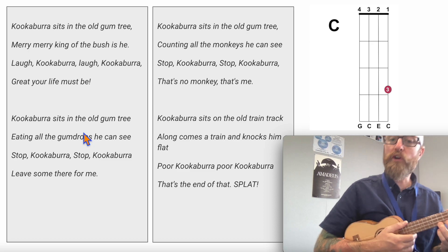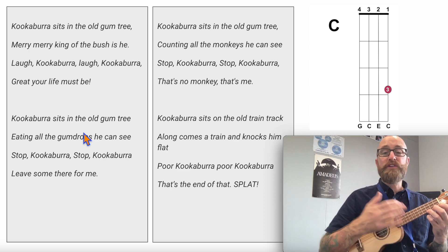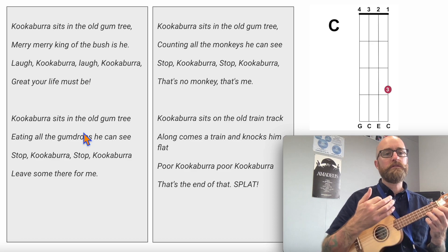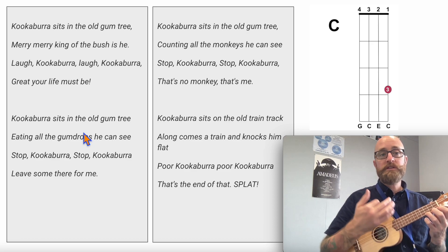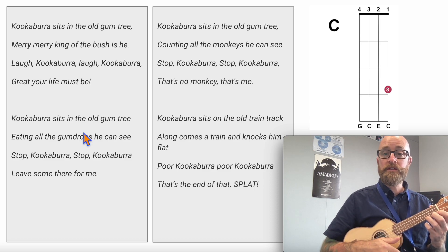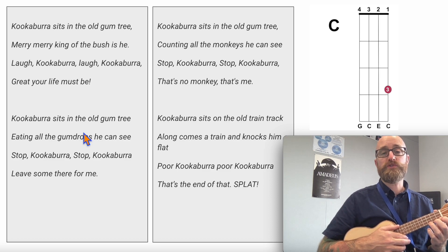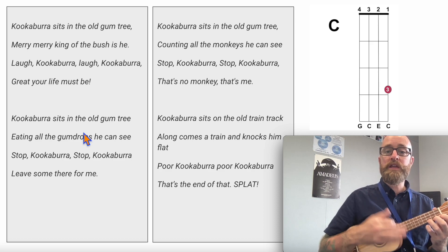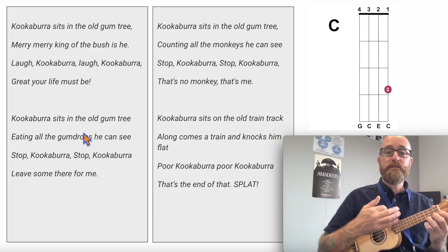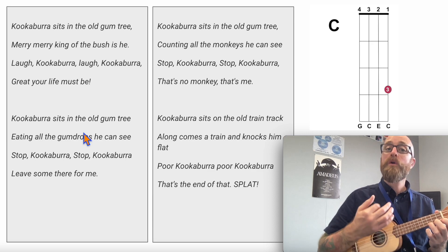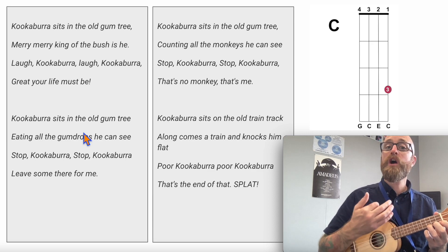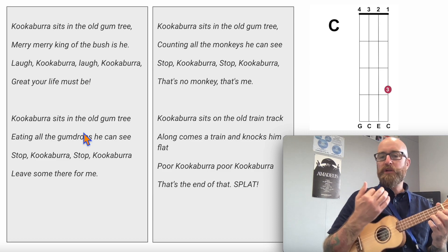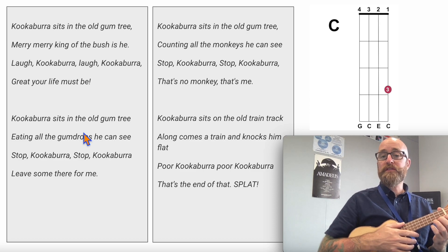I'm going to play this song for you. You can just play half notes for the whole song — long, long, long, long, long. Kookaburra sits in the old gum tree. Or you can play quarter notes. For this song, I'm just going to play half notes, so I'm going to be playing on 1 and 3.